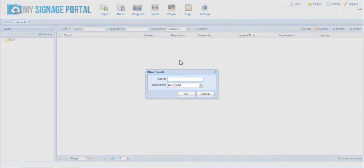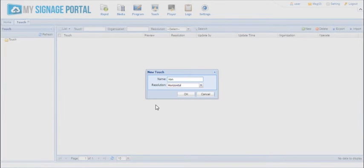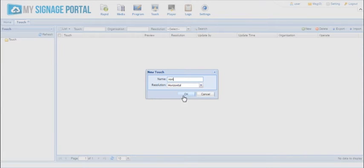Give your touch playlist a name — I'm going to call mine 'iron' — and also pick a resolution. If you're publishing to a landscape screen then your resolution should be horizontal. If you're publishing to a portrait screen then it should be vertical. For this example I'm going to create a horizontal one, so pick that and then click OK.